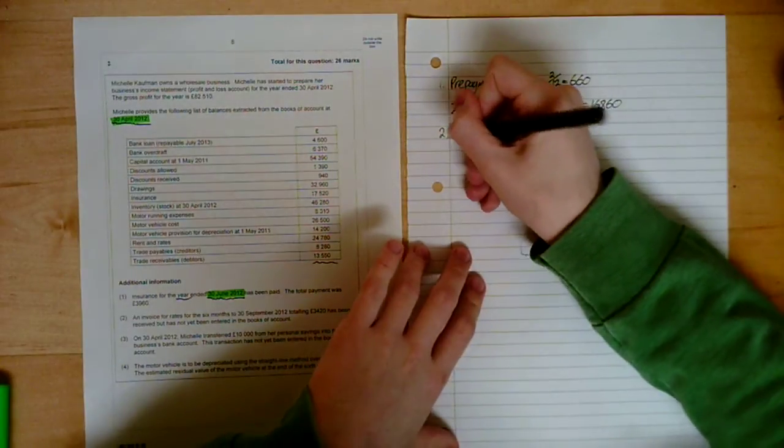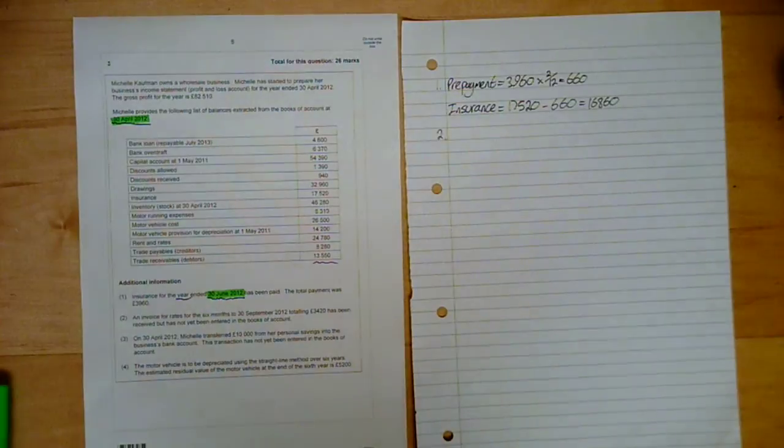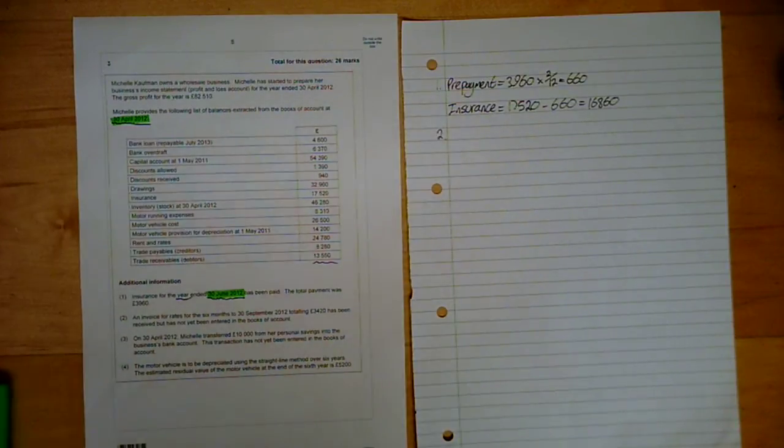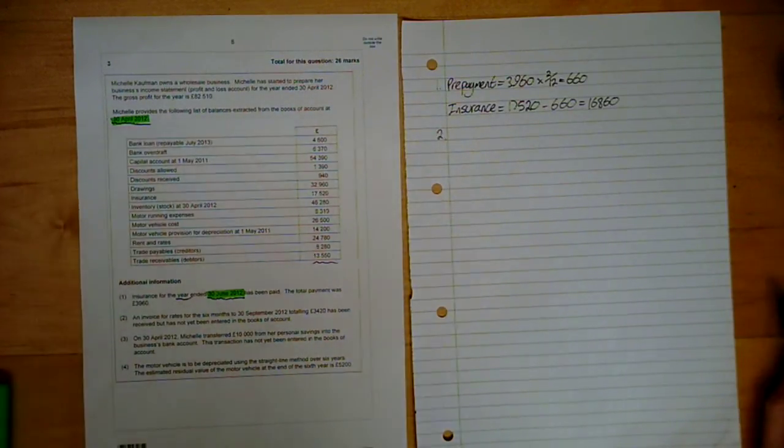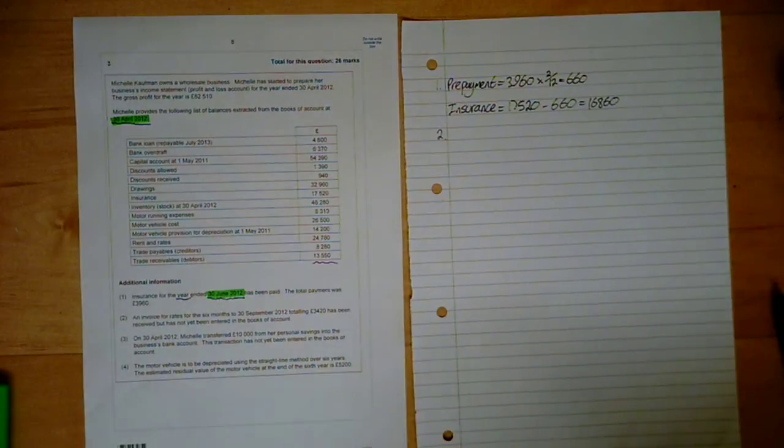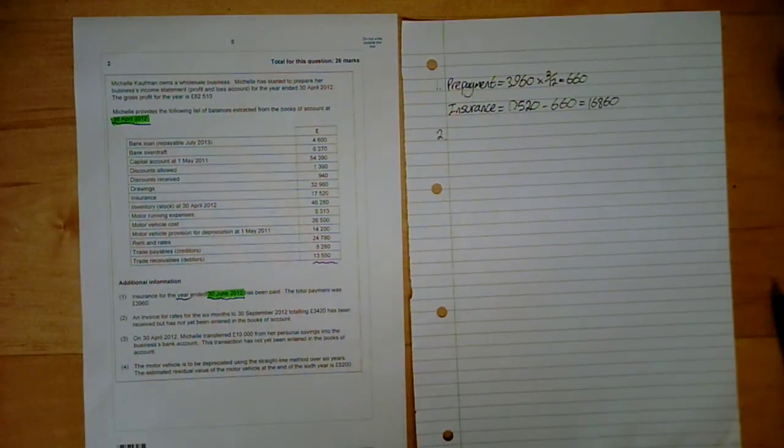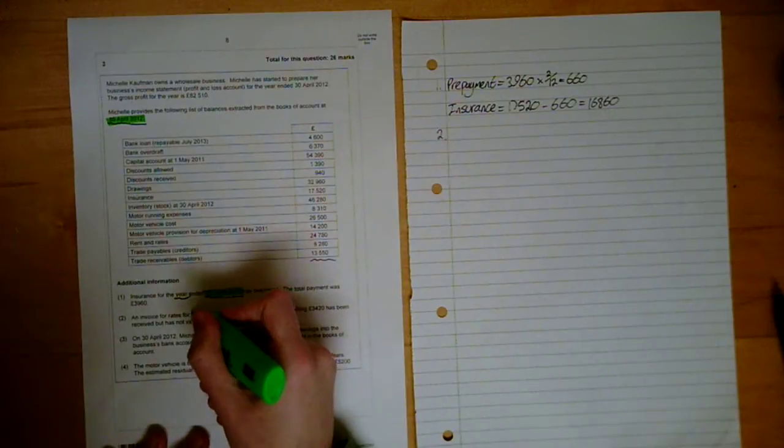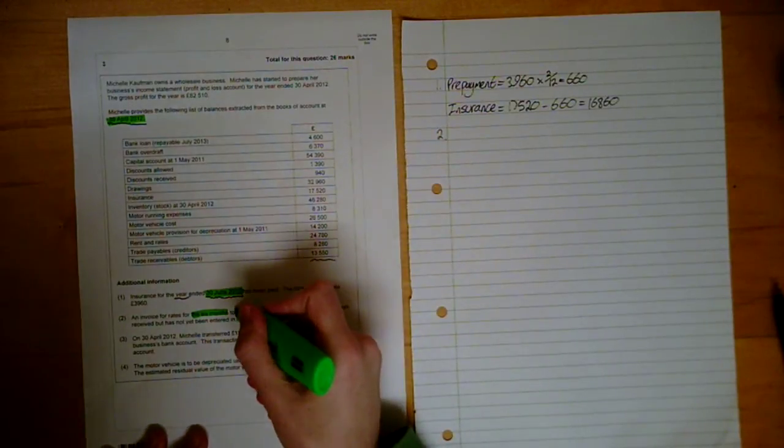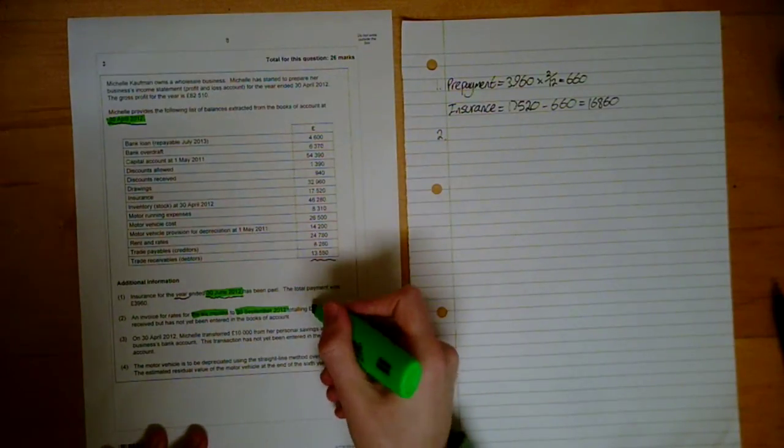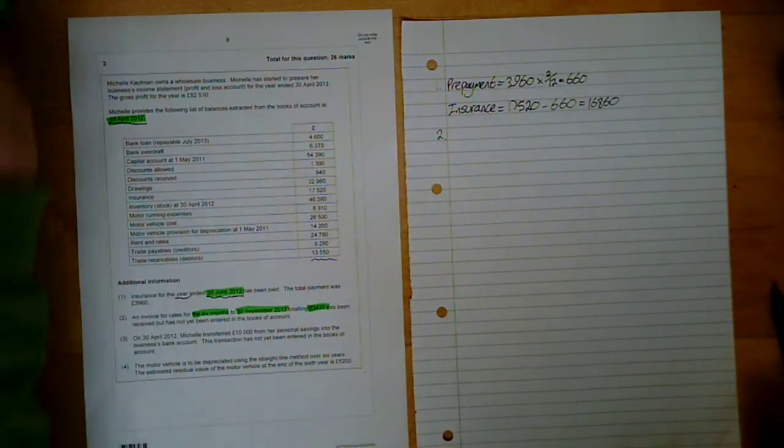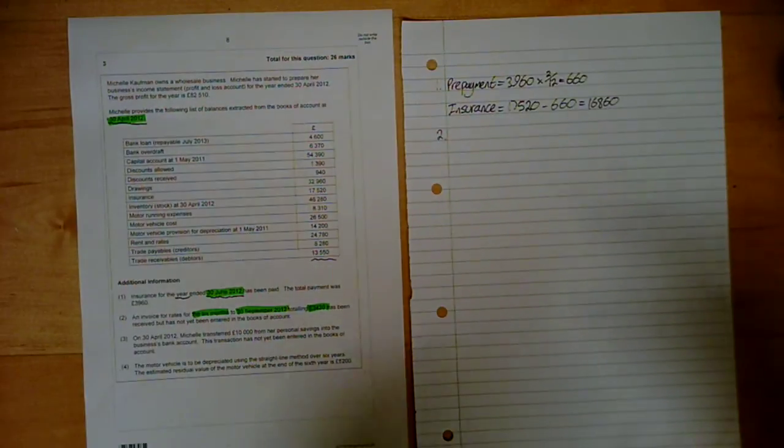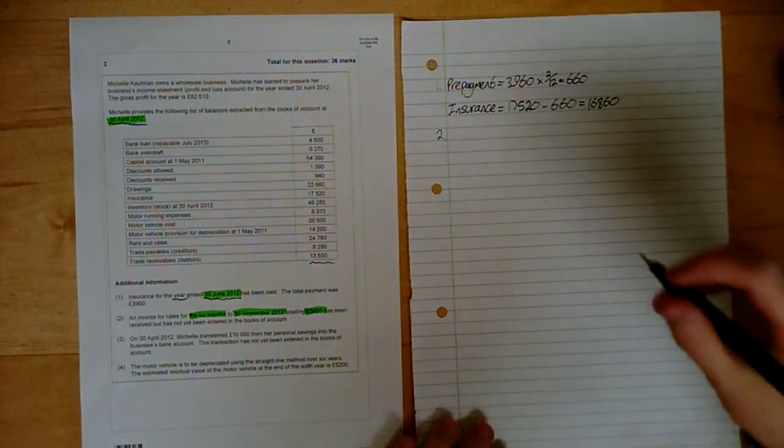What is our insurance in the figures they've given us? What we're going to do is we're going to take away the prepayment. And that's going to give us 16860. On to point 2. An invoice for rates for the 6 months to the 30th of September 2012, totalling 3420, have been received but not entered. Things to note: 6 months, 30th of September 2012, and obviously the amount.